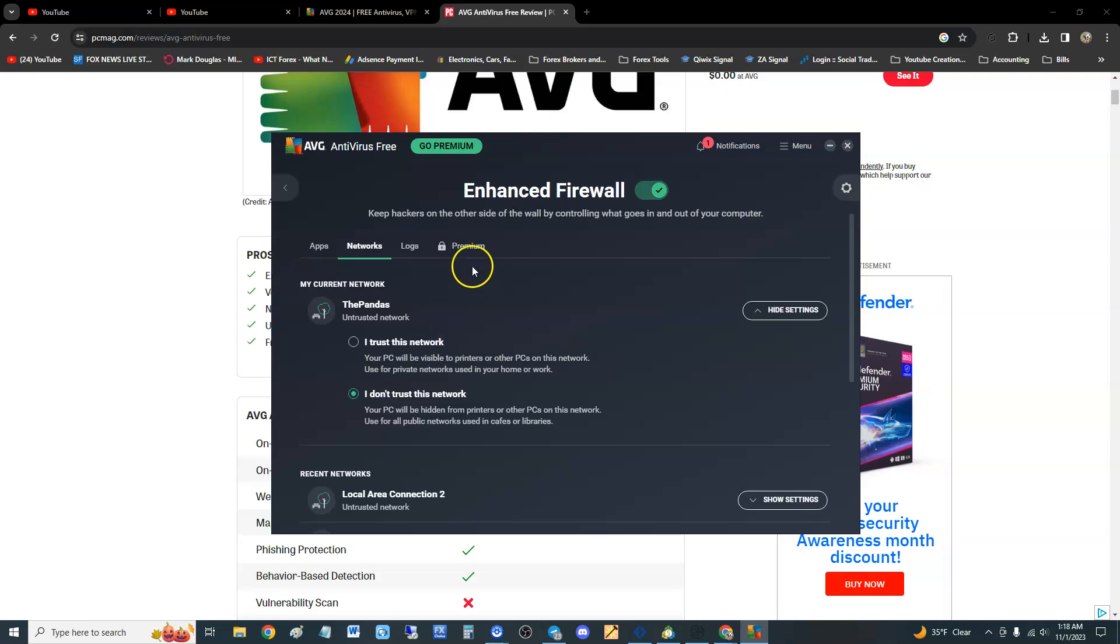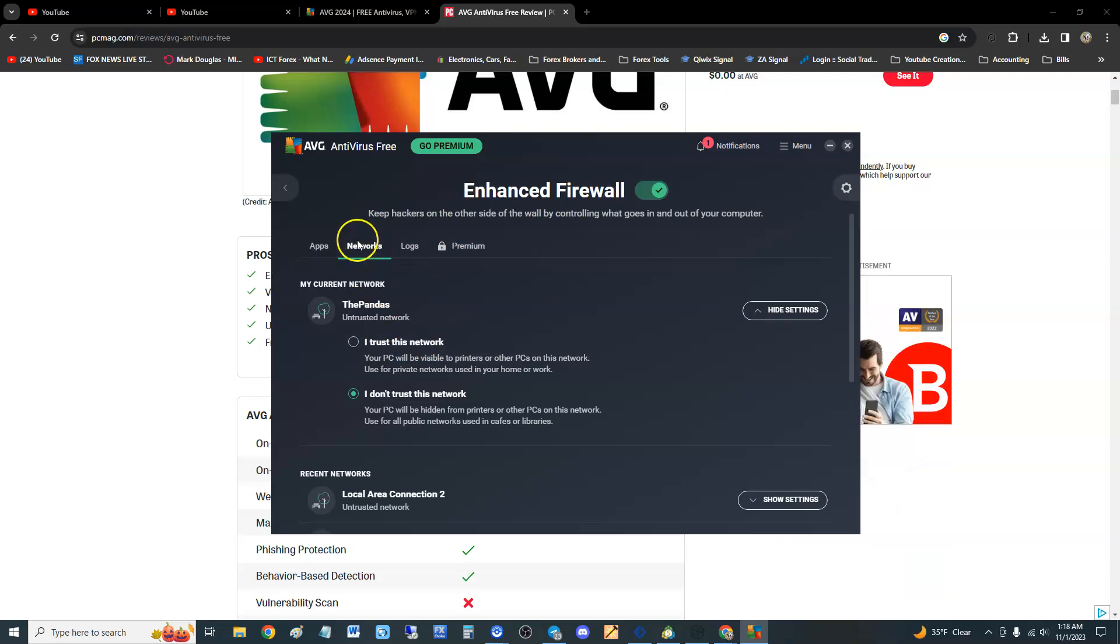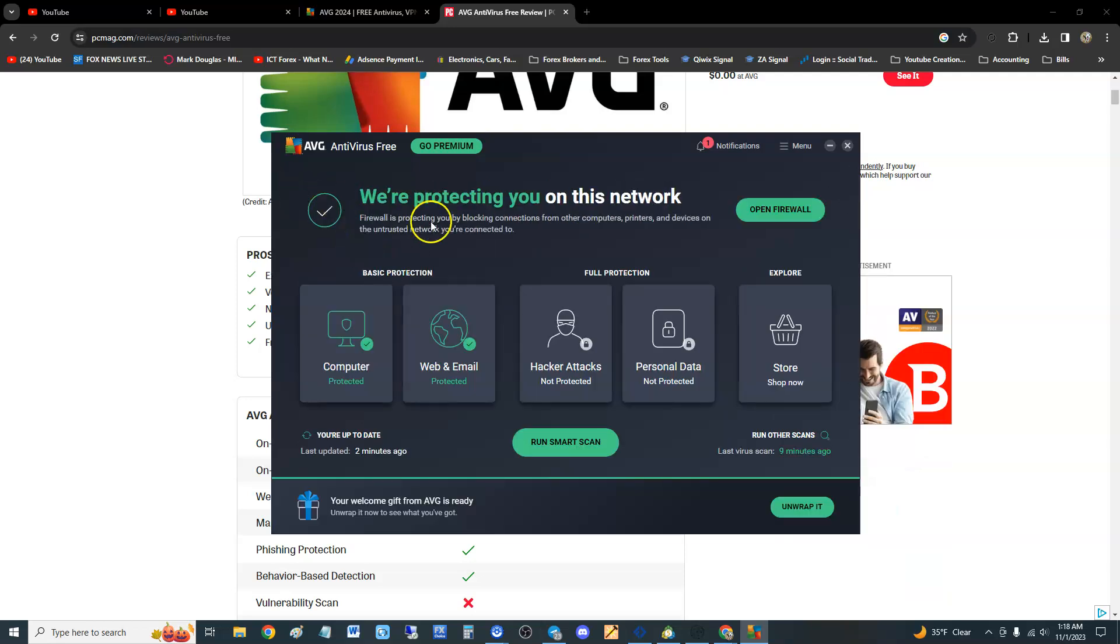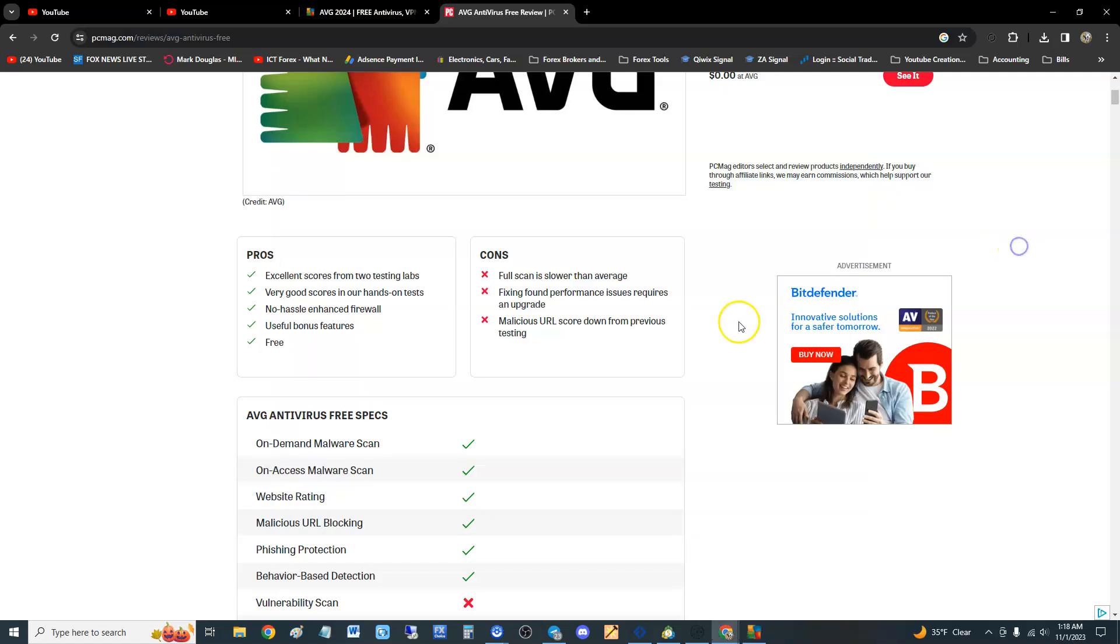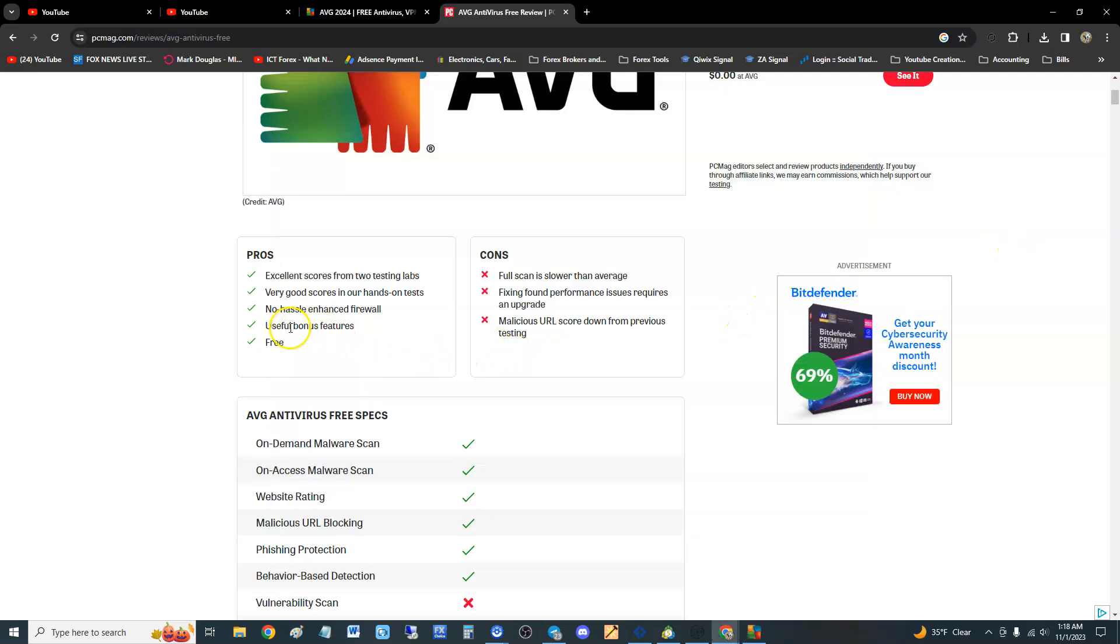Not a lot of free antivirus programs have that. Matter of fact, some free ones, if you go to use the firewall it'll make you buy or upgrade to a paid version. So AVG Free Antivirus has a firewall which is awesome.